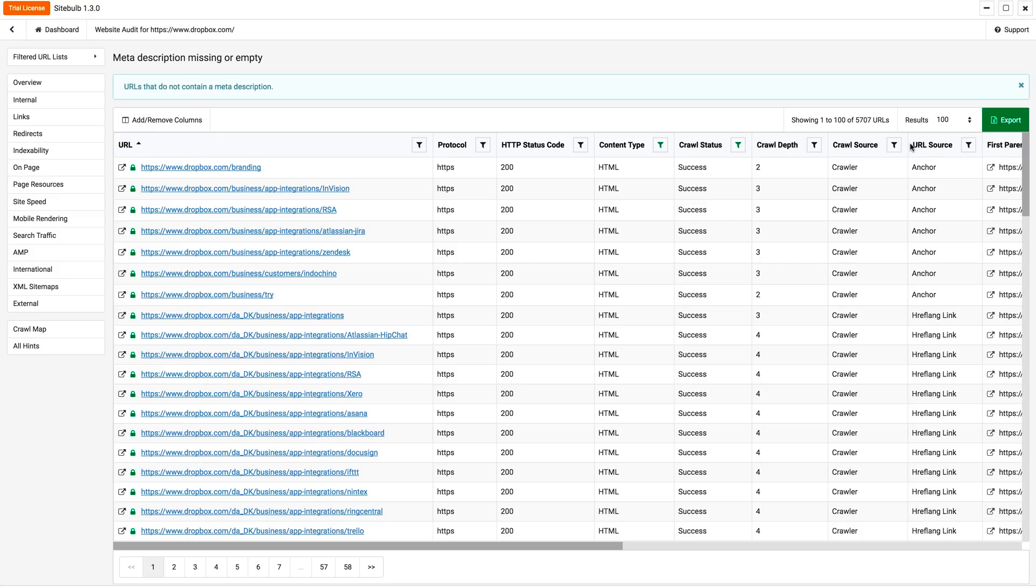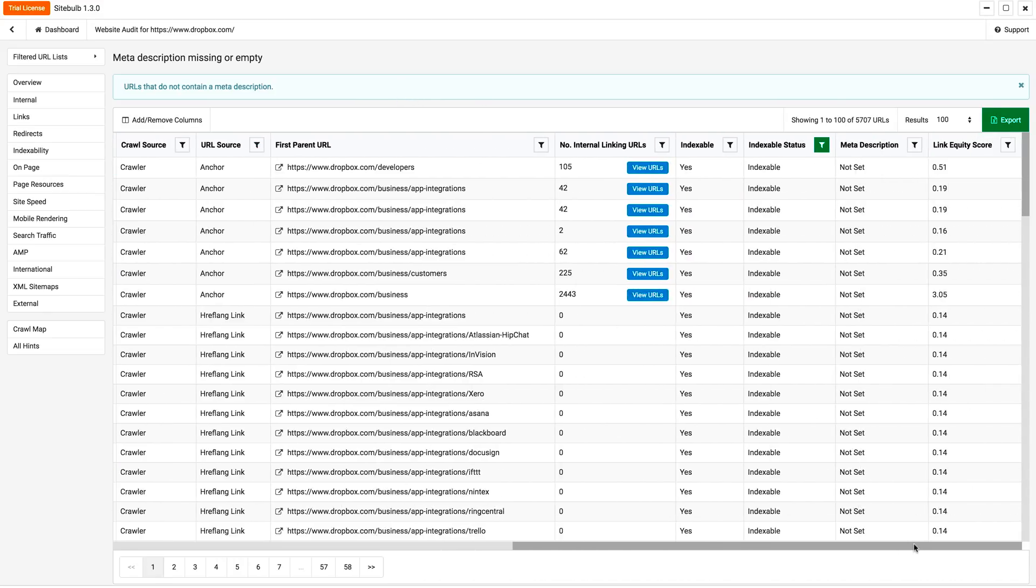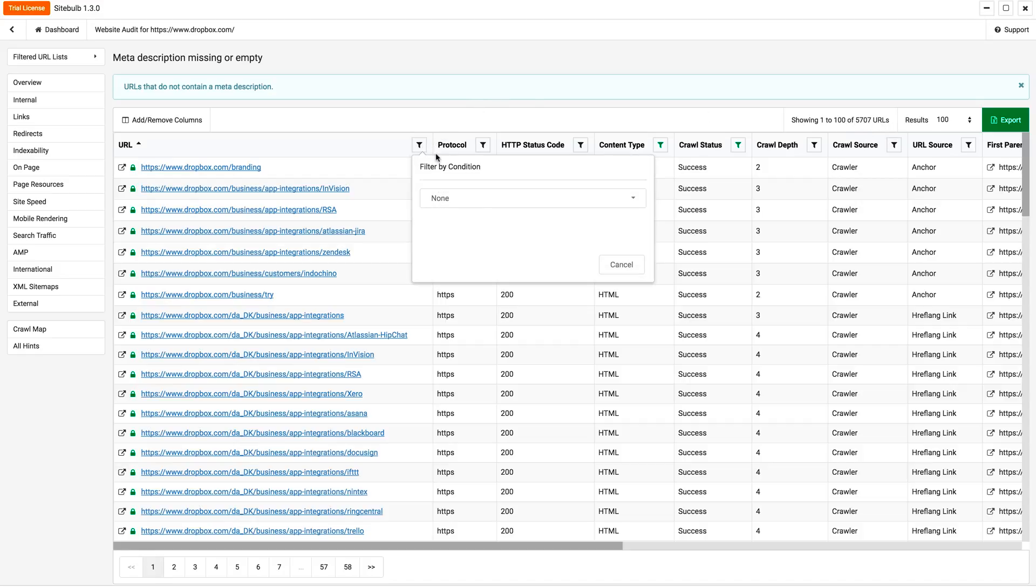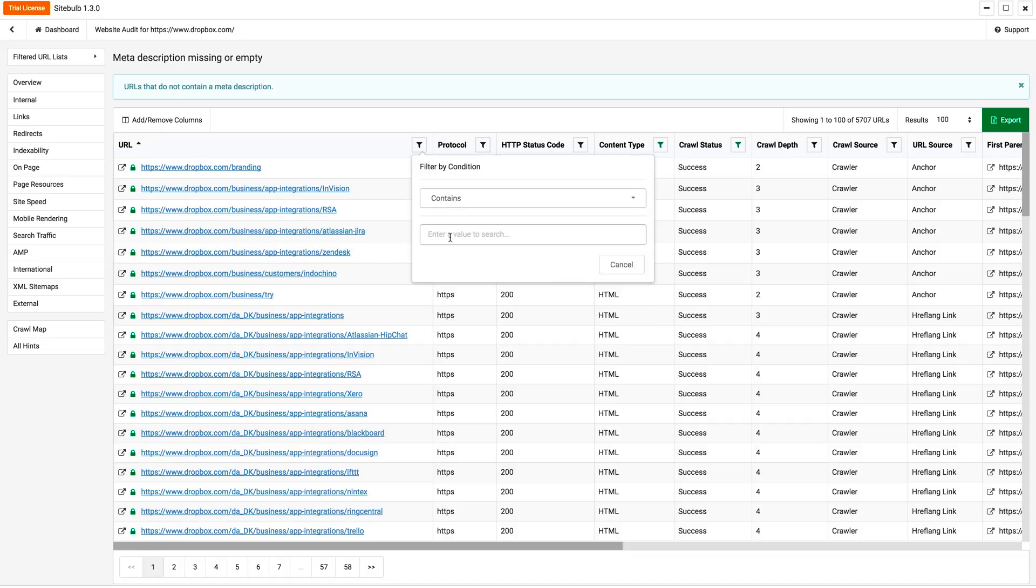When you click it on indexable, you can download this right to Excel. So you have this whole sheet where you can see where the issues exactly are, and in this case, we have 5,000 URLs. Let's say you wanted to filter that down, and you said, I want it to contain DA underscore DK.